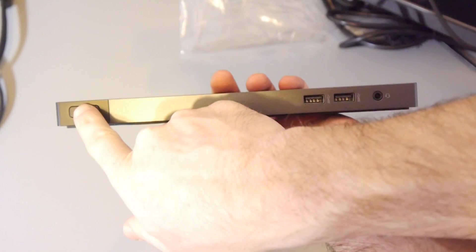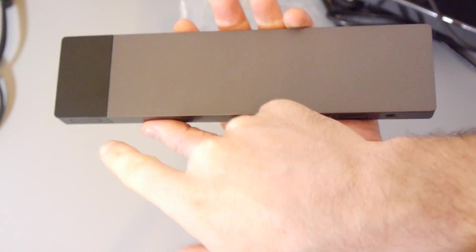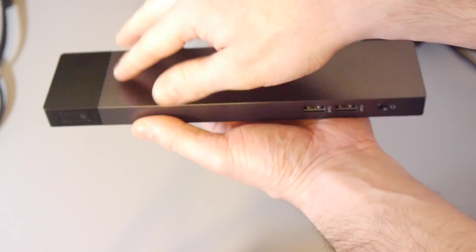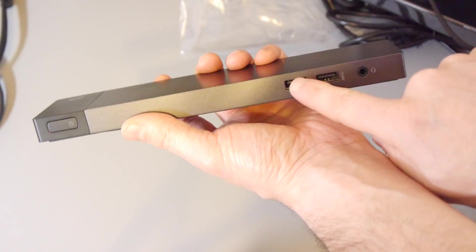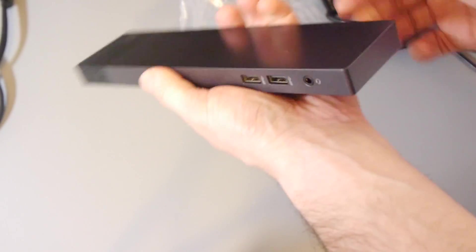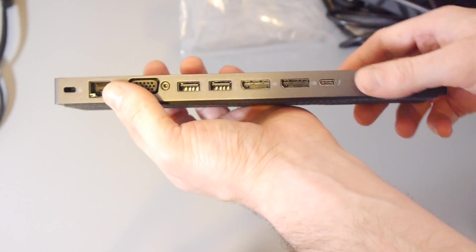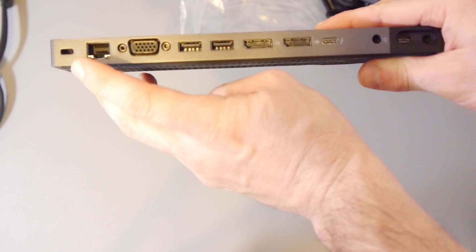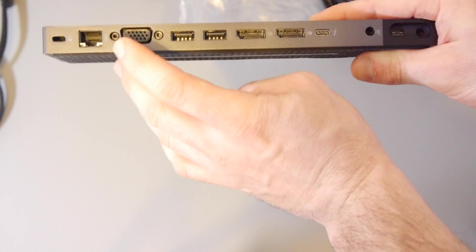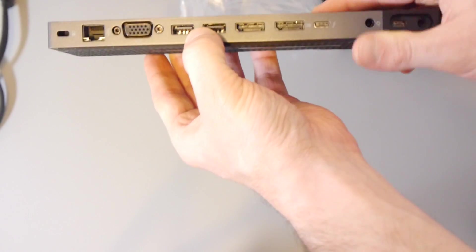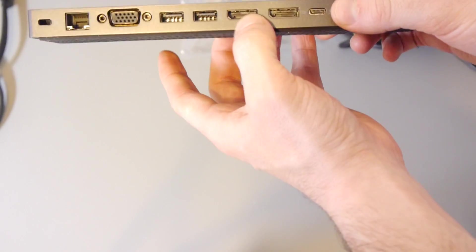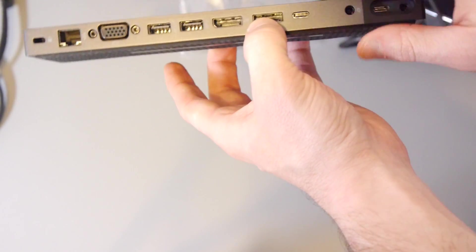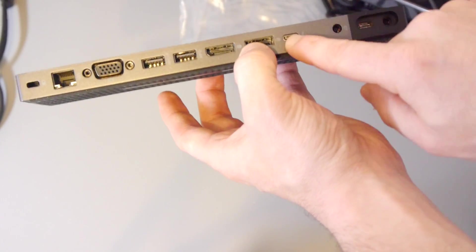So we'll just take you through what's on it. We've got a power button on the left hand side. You can see it's got a really nice grey design here. You've got two USB 3 ports. You've got a headphone jack. Around the other side we have a Kensington port, Ethernet port, VGA, another two USB 3s, two DisplayPort 1.2s and a Thunderbolt 3.8 port there.